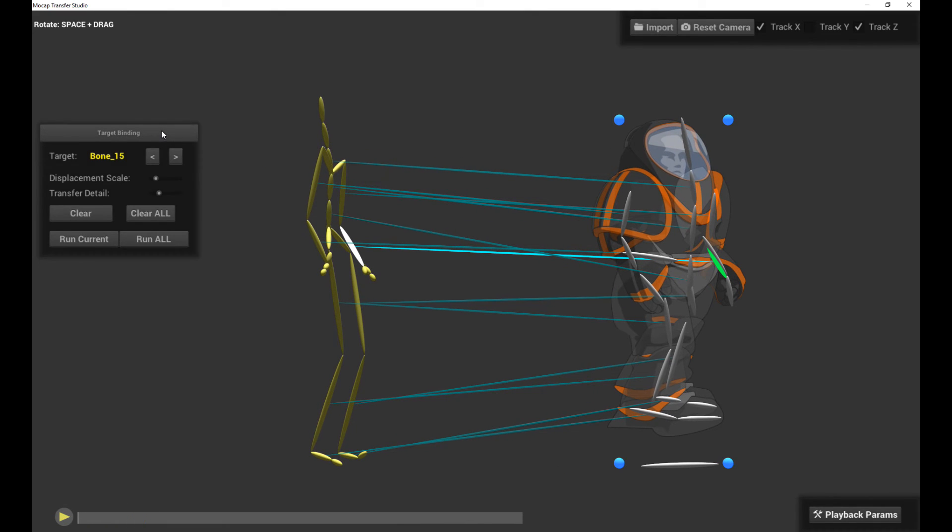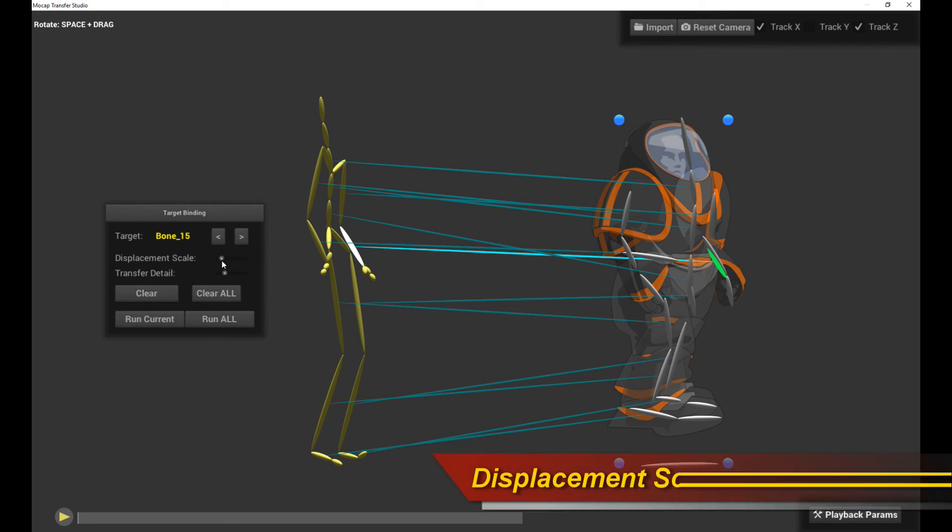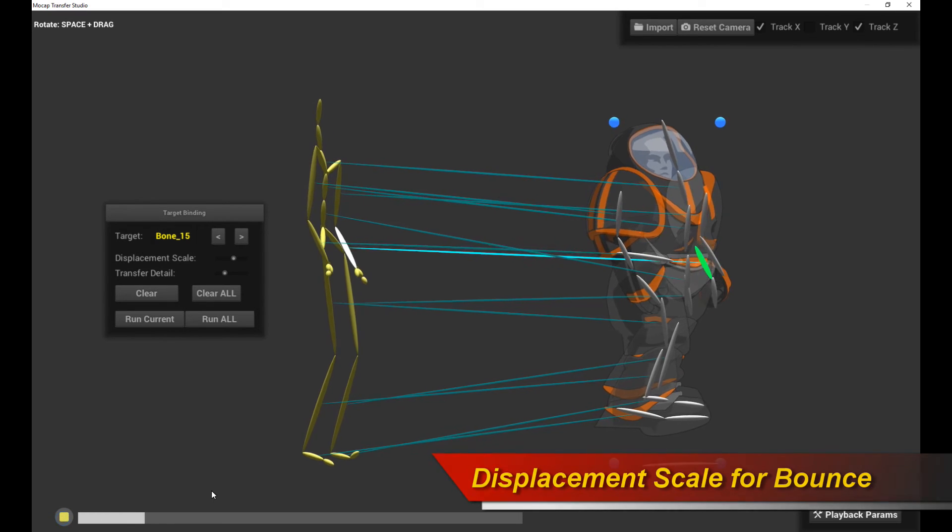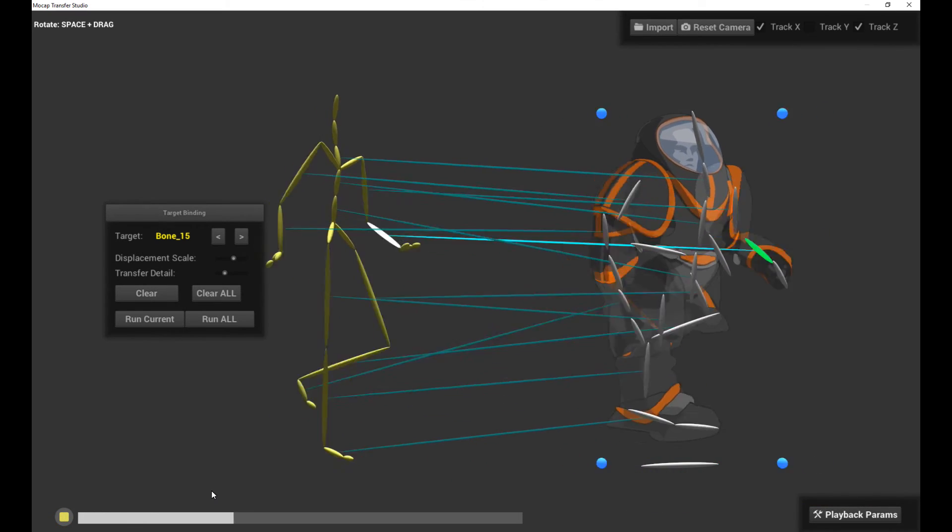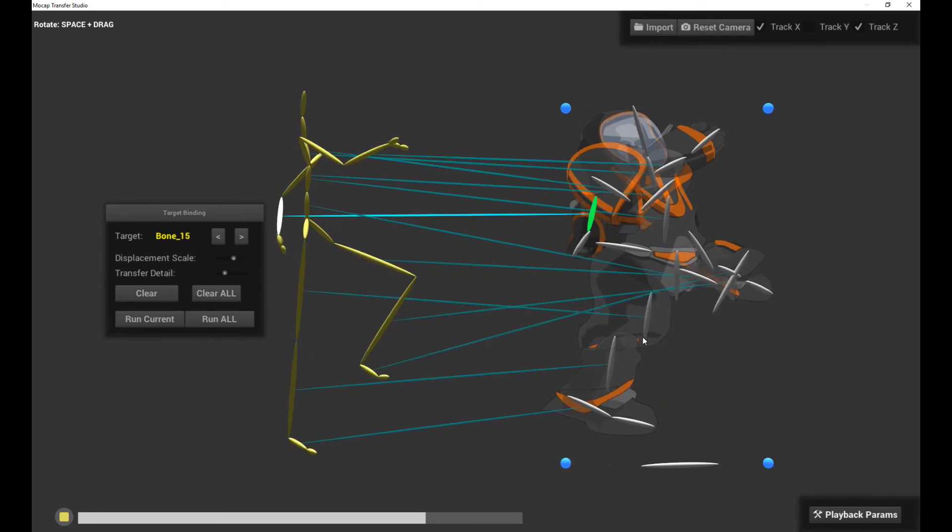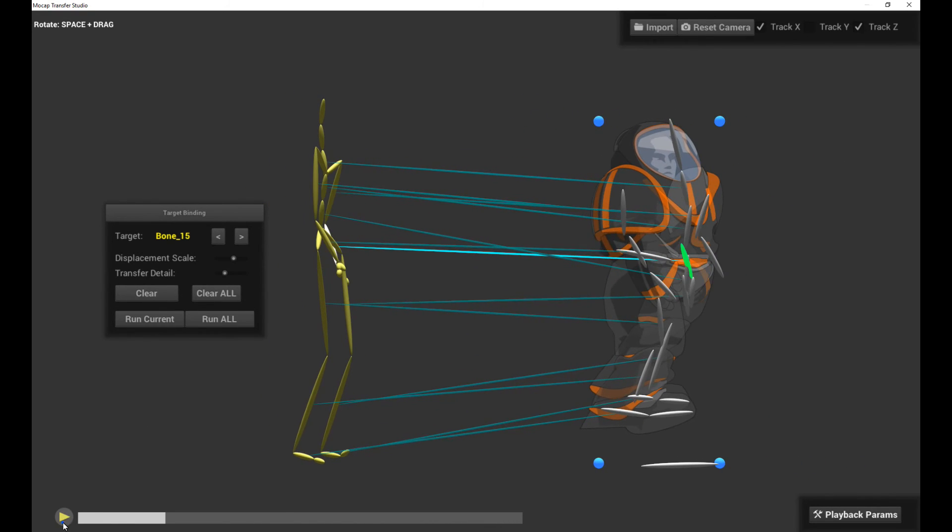So there's a couple of options here as well that you should pay attention to. There's displacement scale and there's transfer detail. Displacement scale basically decides how much bounce you actually are going to get for your transfer. So if I up the displacement scale, let's see what we get. We get more of a vertical bounce right now.